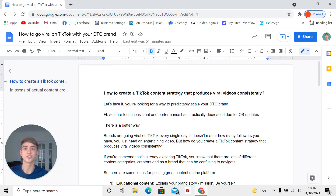It's relatively easy to go viral, but you need to follow a structure and a framework for doing that.